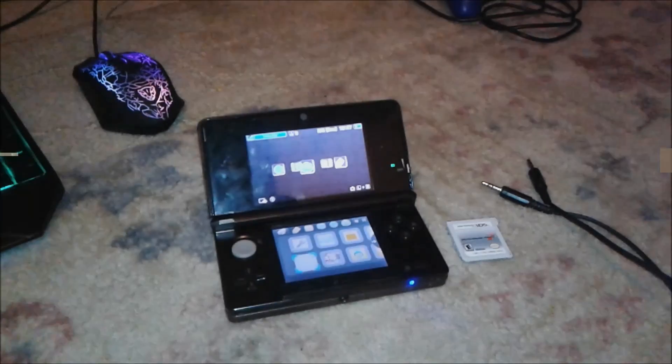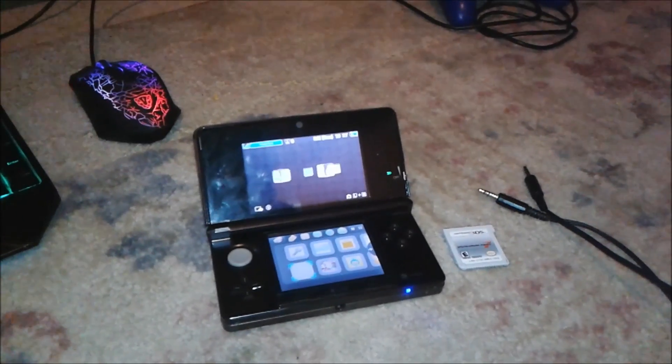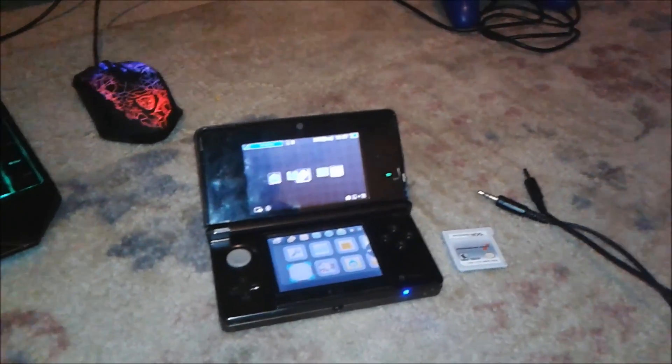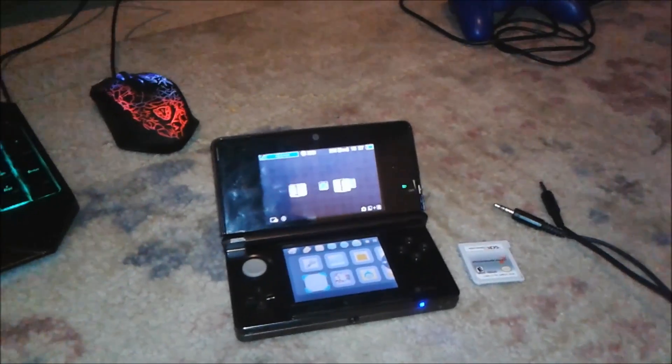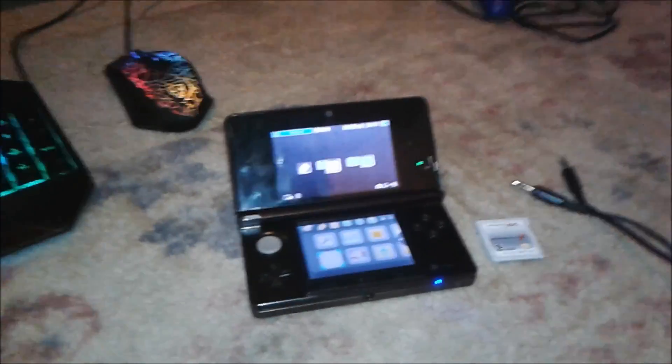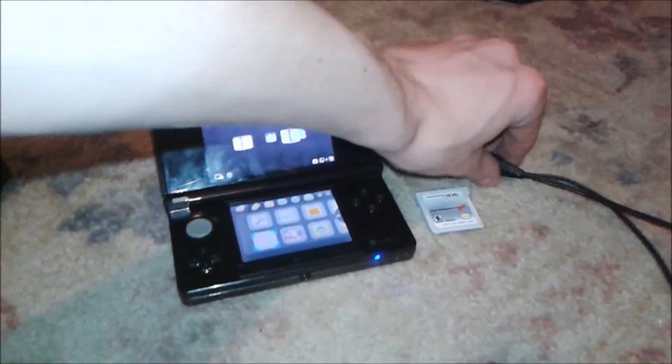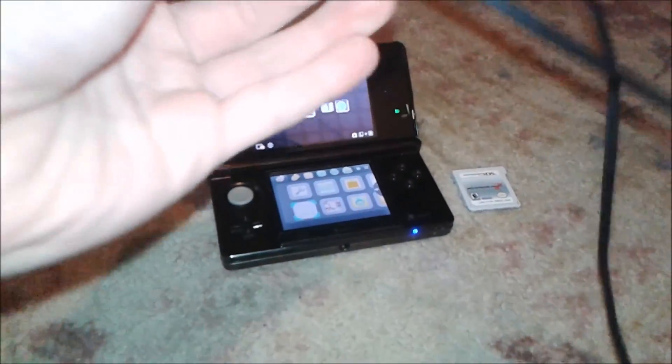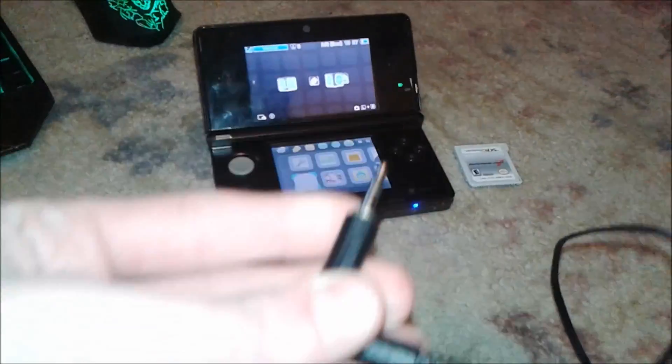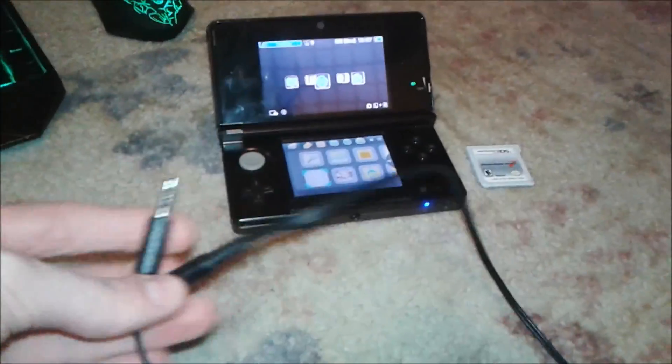Hey guys, I'll be showing you how to record 3DS or DS audio directly to your computer using a 3.5 millimeter AUX cable.